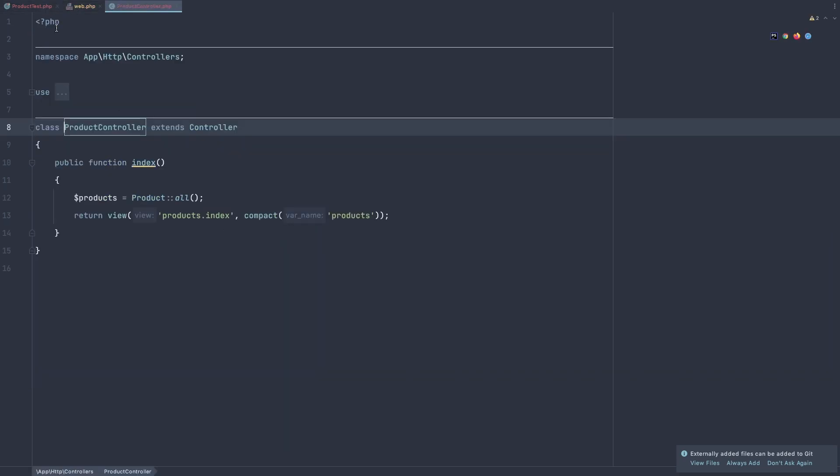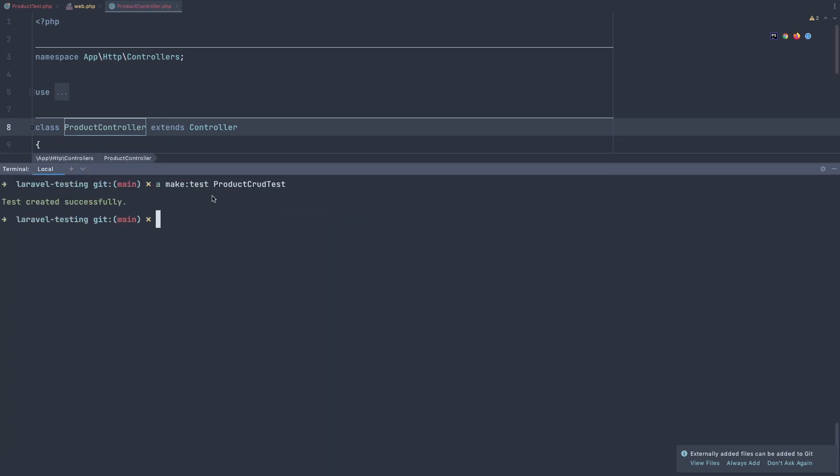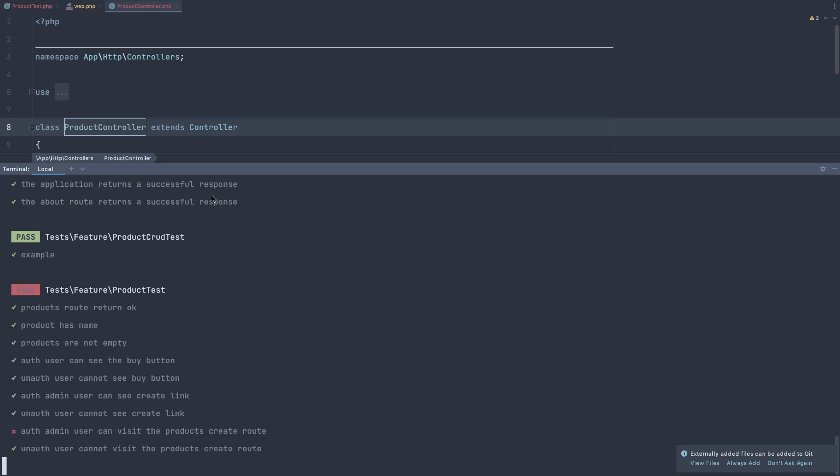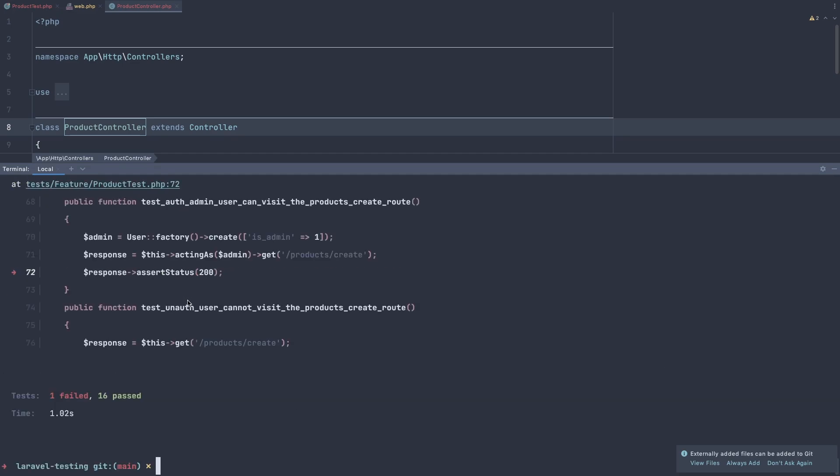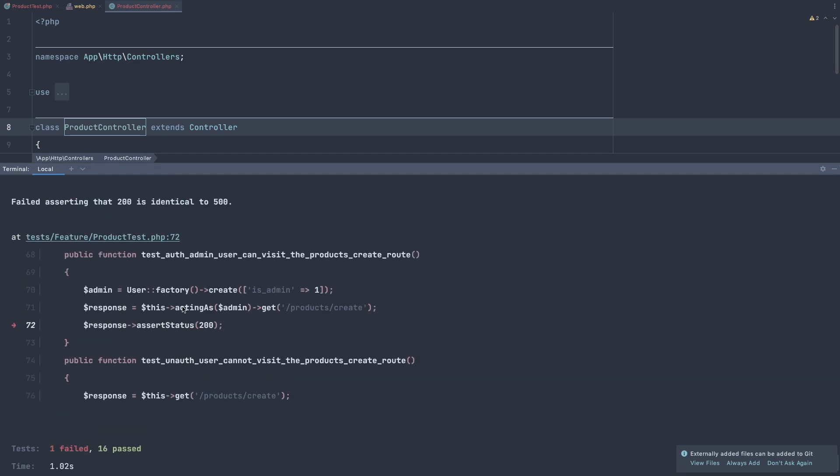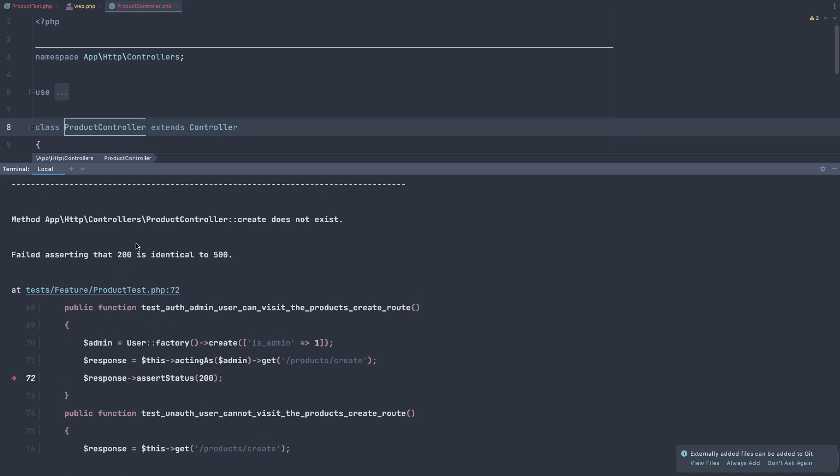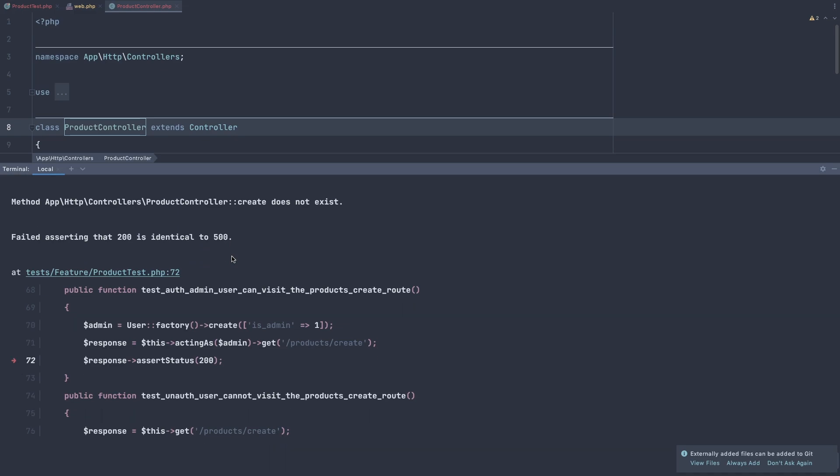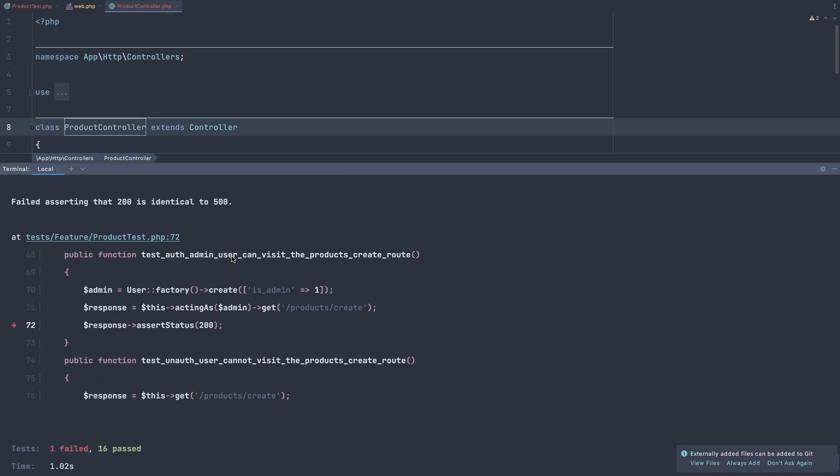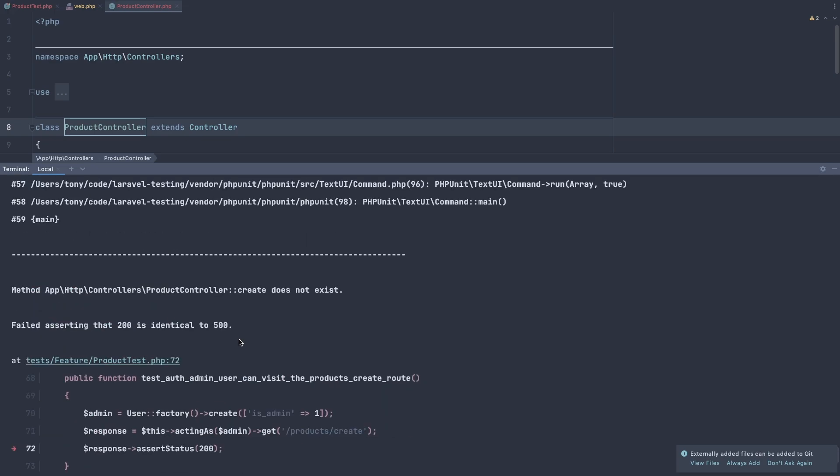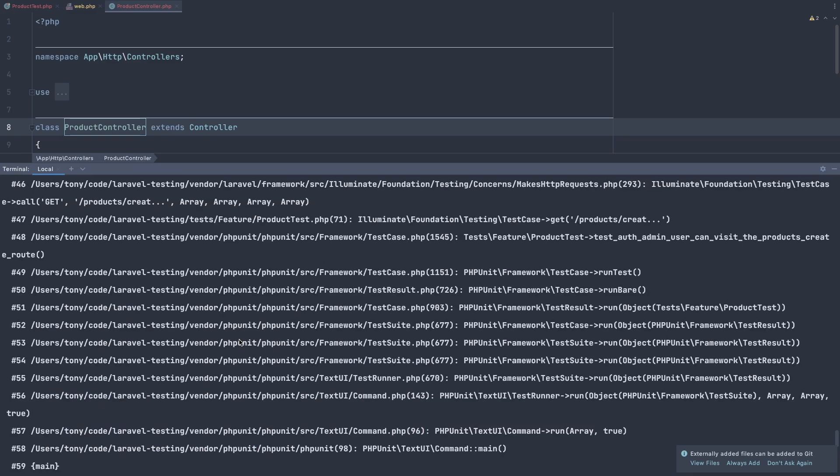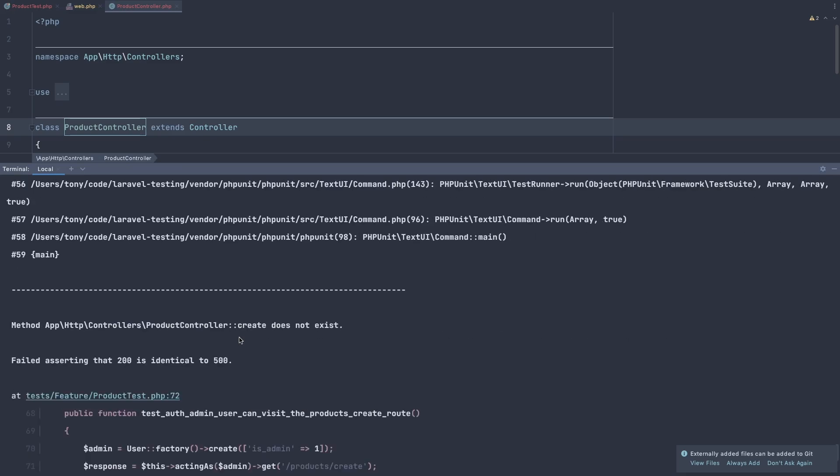And if I open the terminal and make a test, artisan test, we have fail. That 200 is identical to 500. So I'm going to open the post controller.